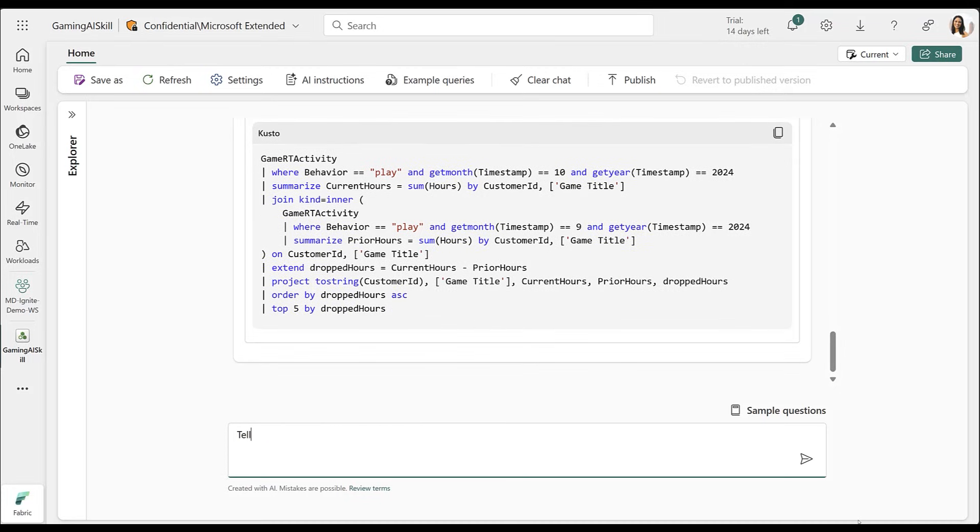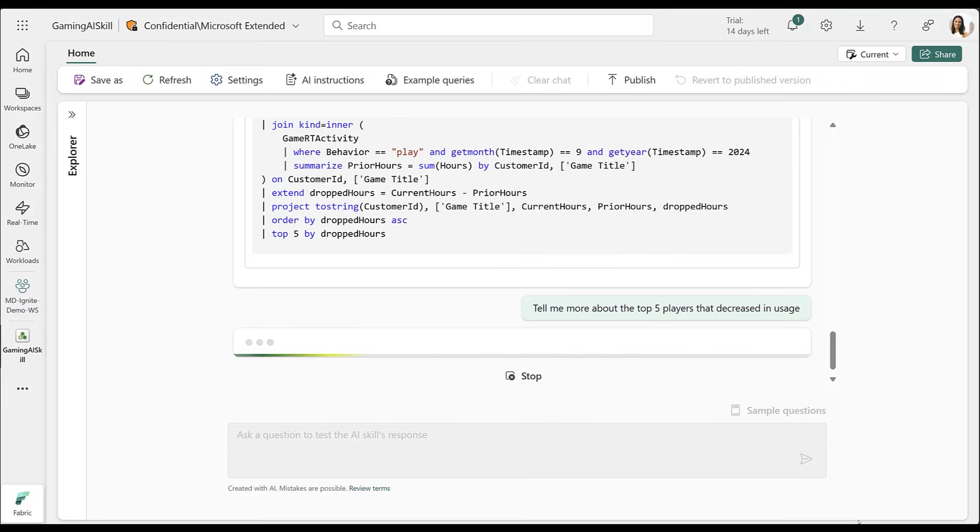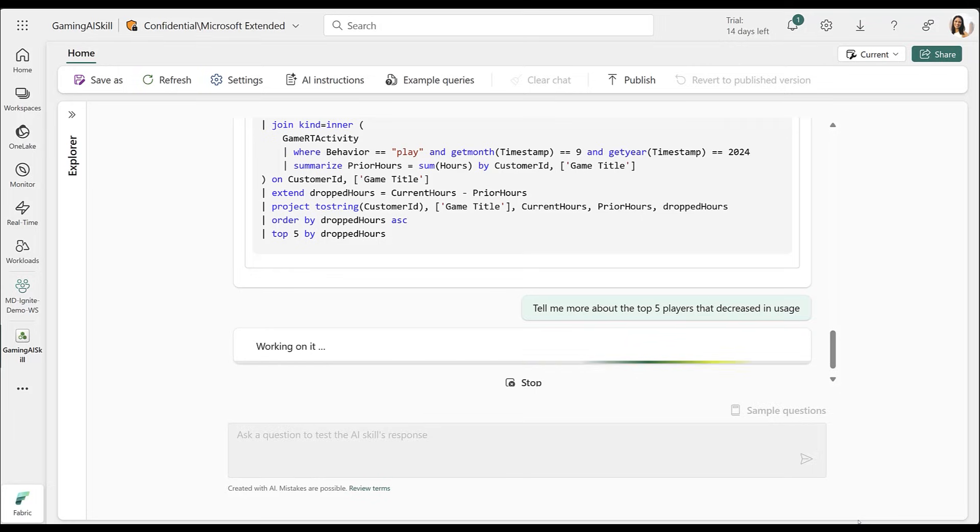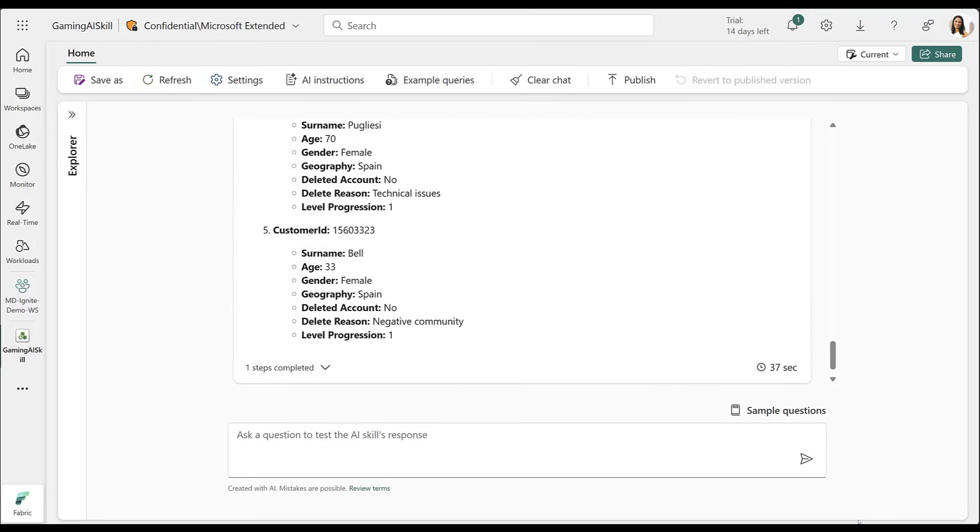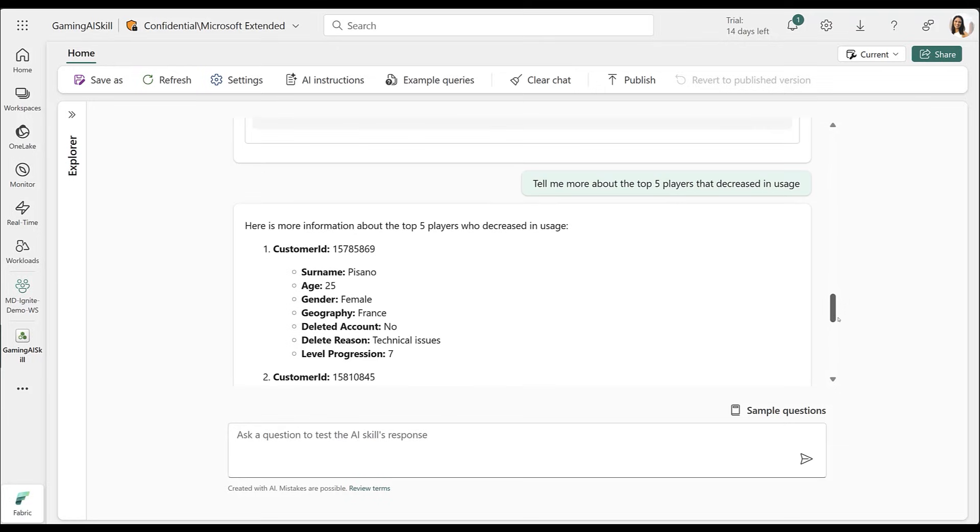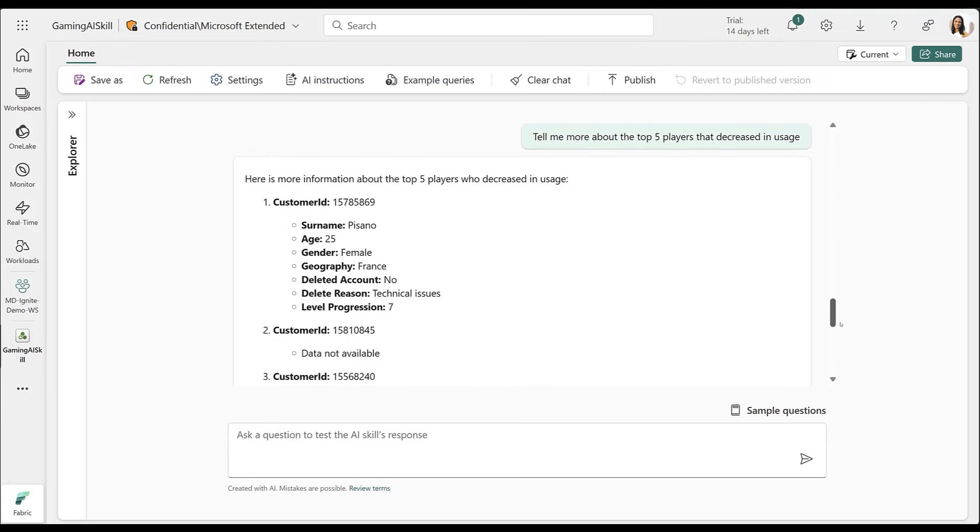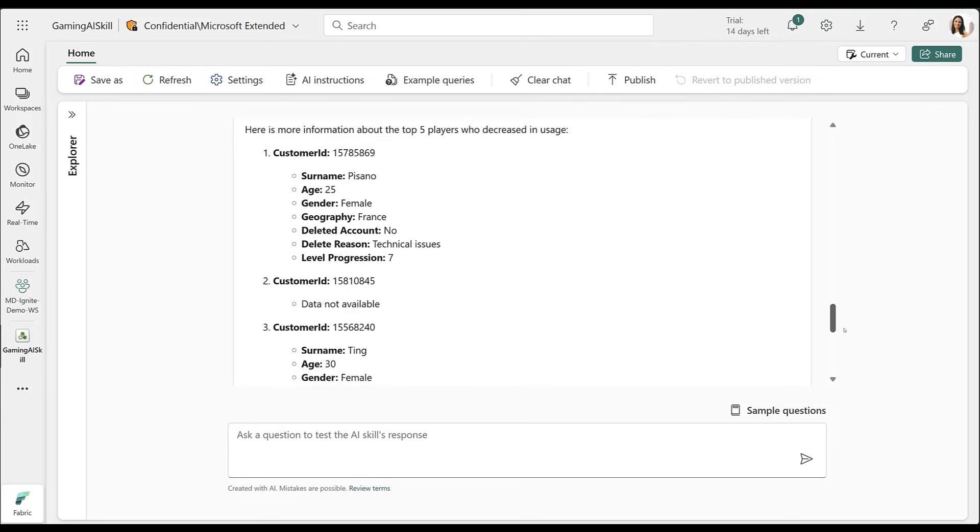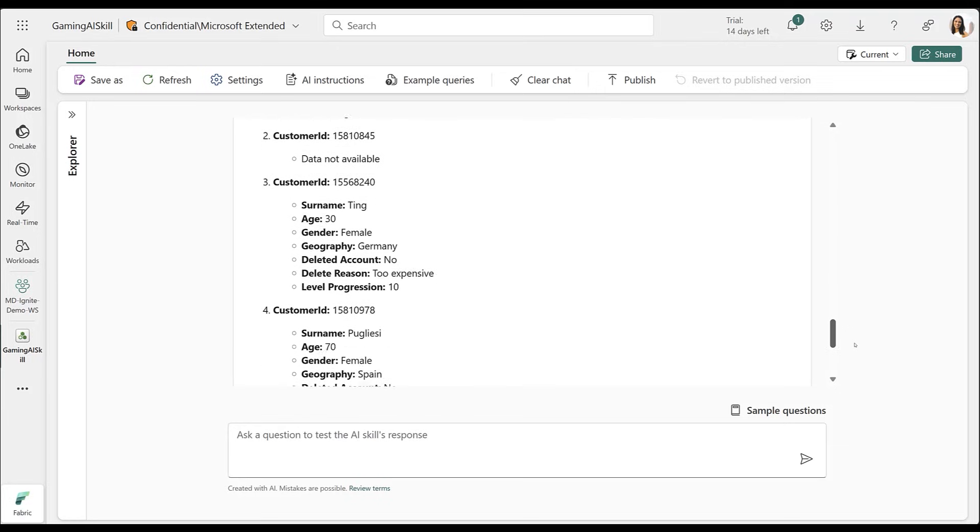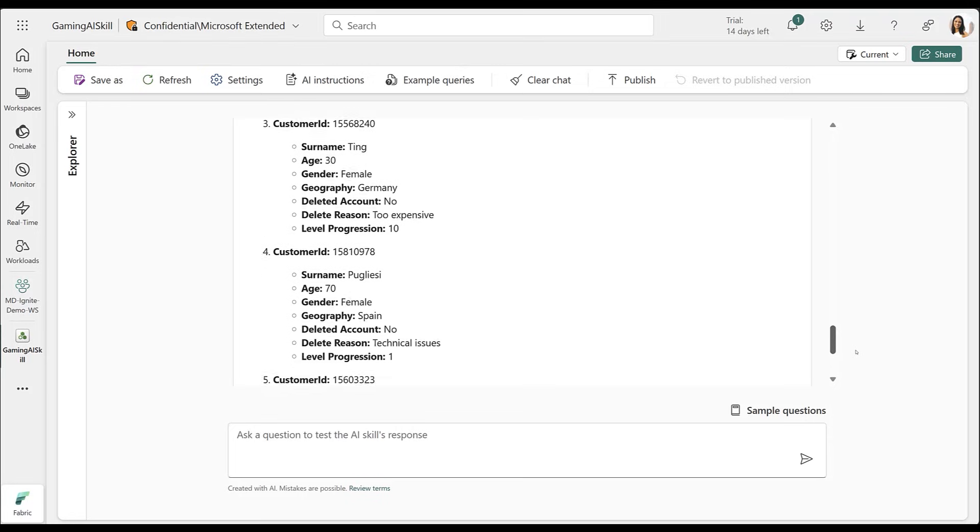To understand why these players' usage decreased, I'll need access to data in my lakehouse. With the AI skill's conversational capabilities, I don't need to re-enter individual customer IDs. It automatically picks up this context from my previous answers and applies it as a filter to my lakehouse table, which includes the churn statuses and account details for each player.